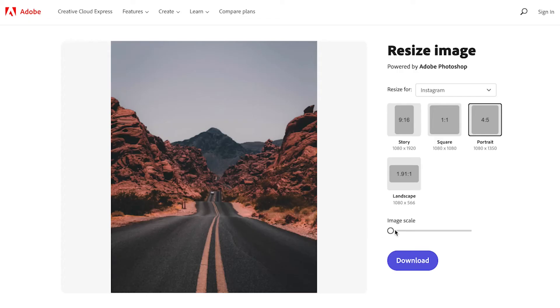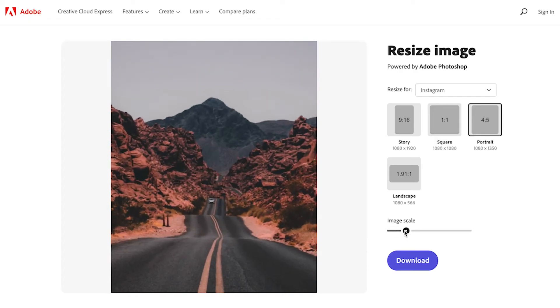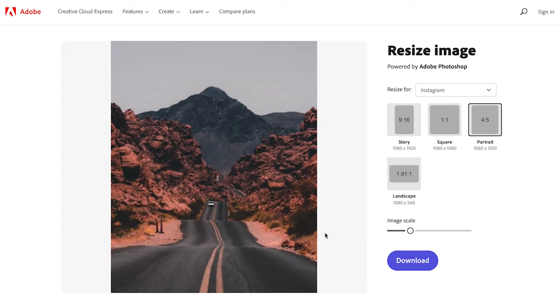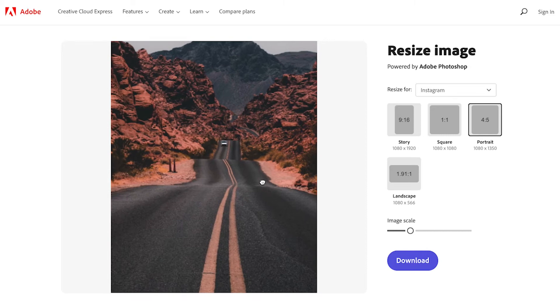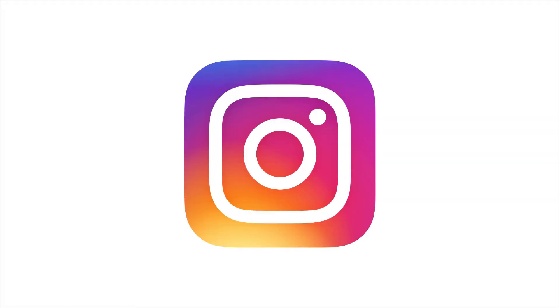Welcome back to Adobe Creators Tribe. In this video I'm going to show you how to quickly and easily resize your images for Instagram.